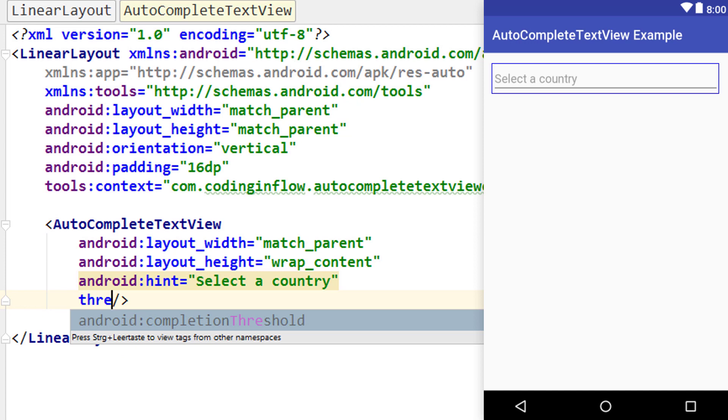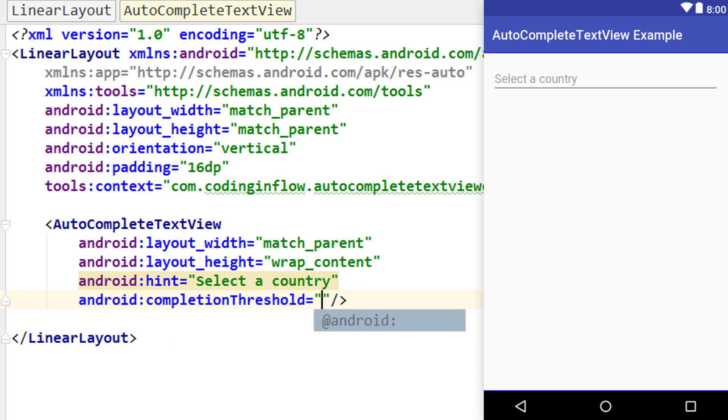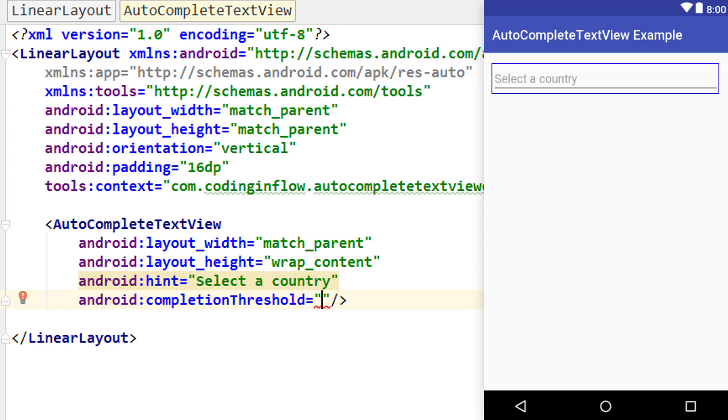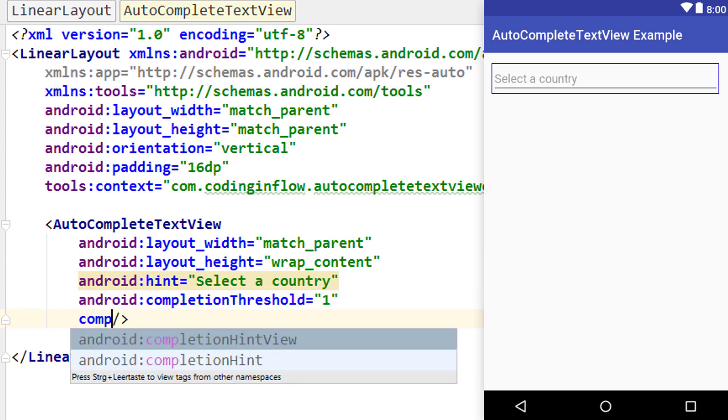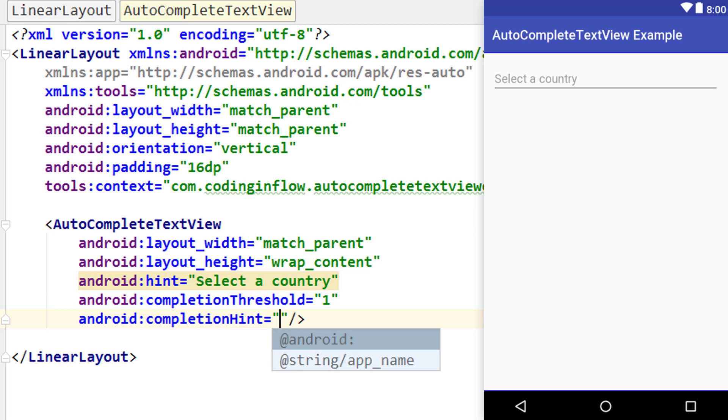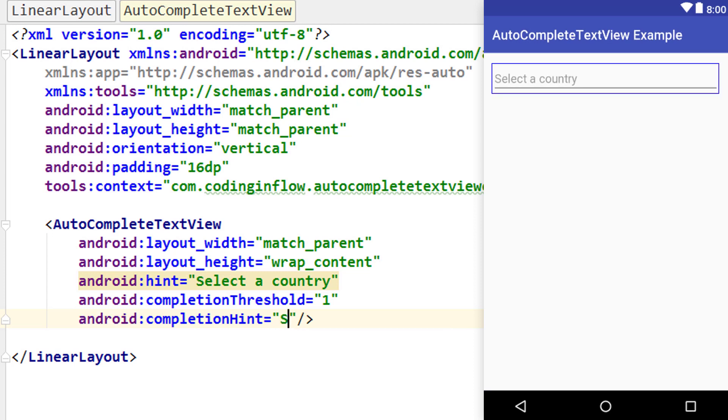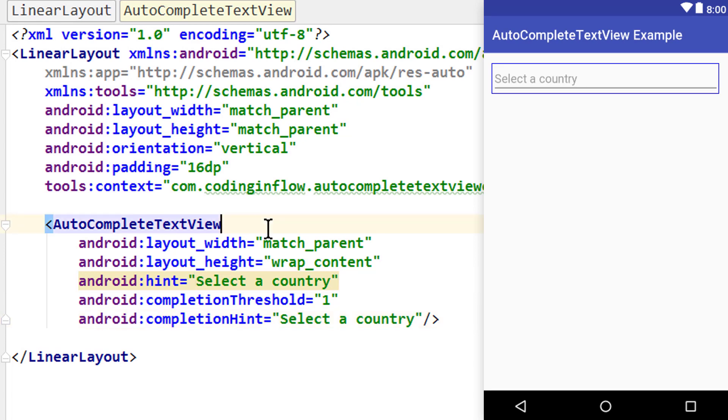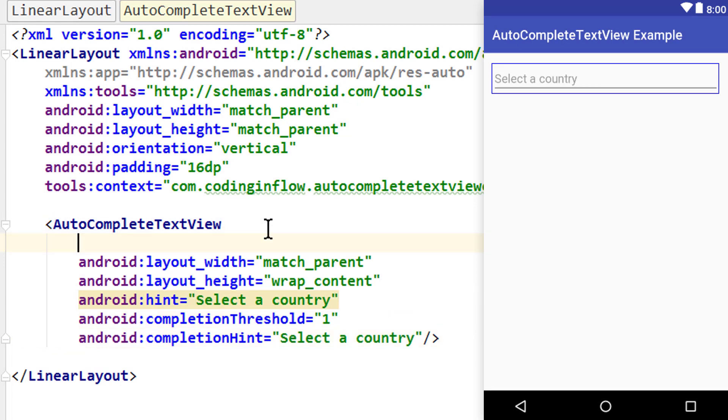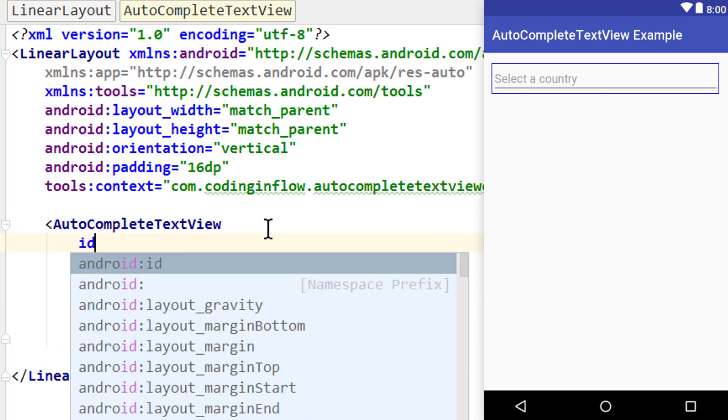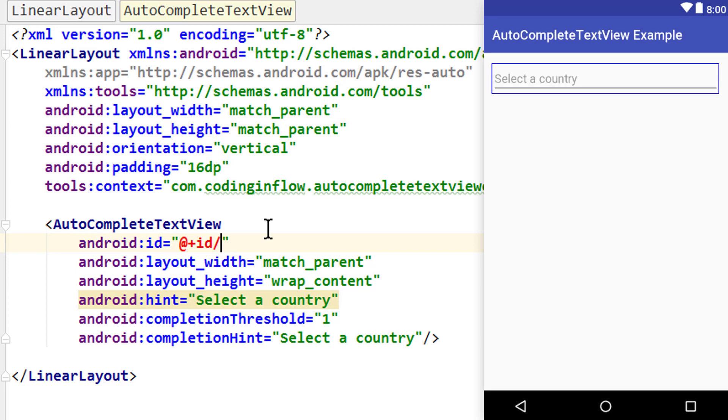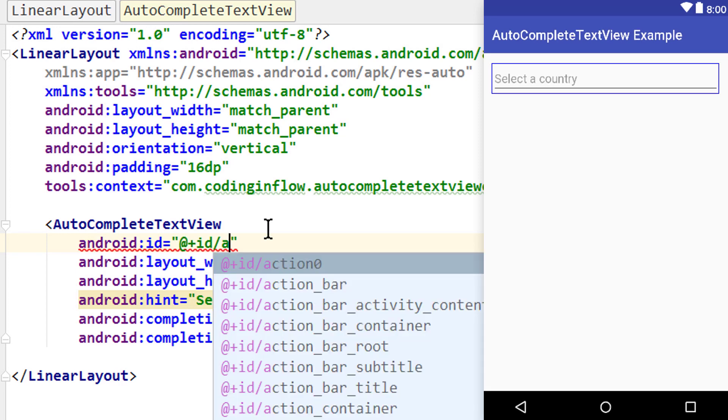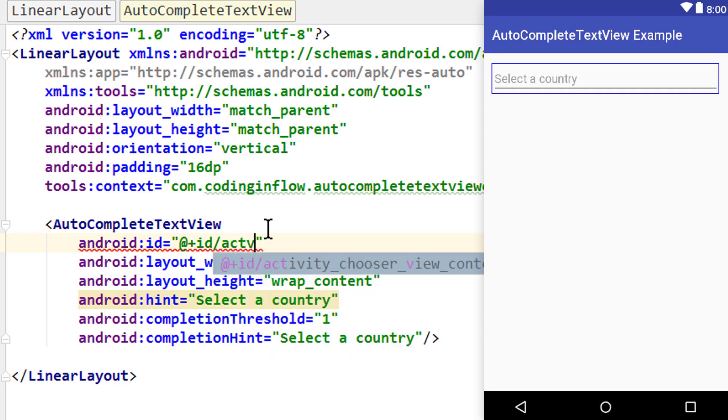We can set a threshold with android:completionThreshold, which defines how many characters we have to type before a suggestion is shown. By default this is set to two, but we'll set it to one. We can also give it a completion hint with android:completionHint, which will be shown at the bottom of the list. We'll set this to 'select a country' as well. Now we give our AutoCompleteTextView an id of actv.